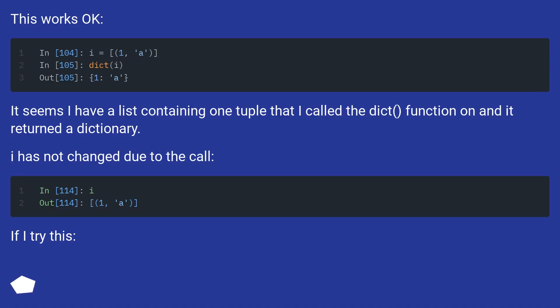This works okay. It seems I have a list containing one tuple that I called the dict function on, and it returned a dictionary. I has not changed due to the call.